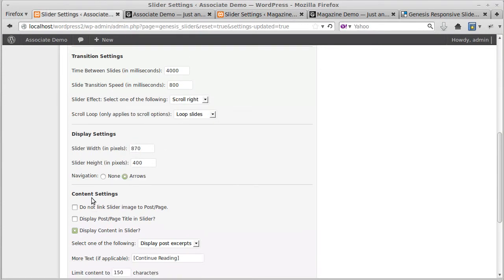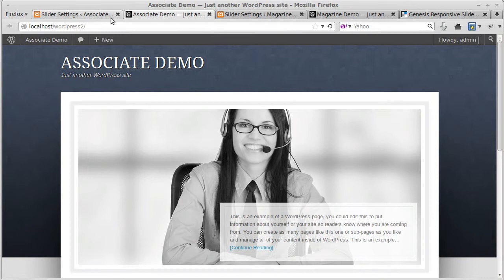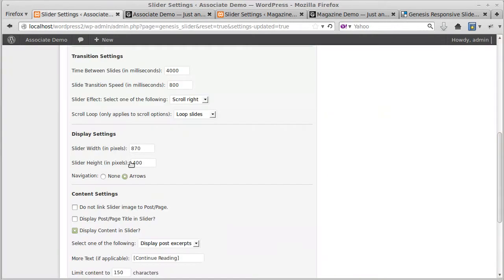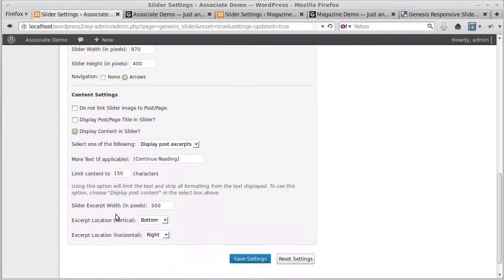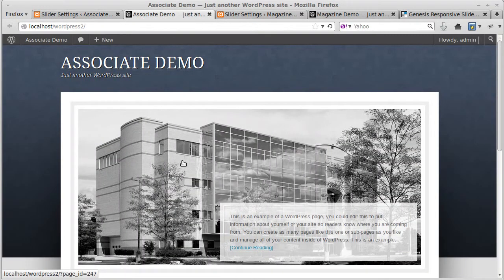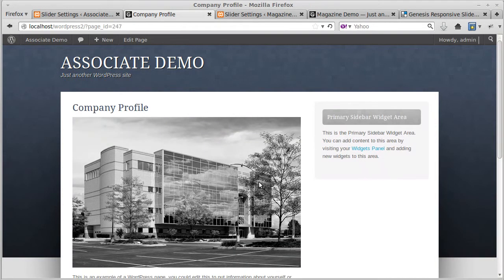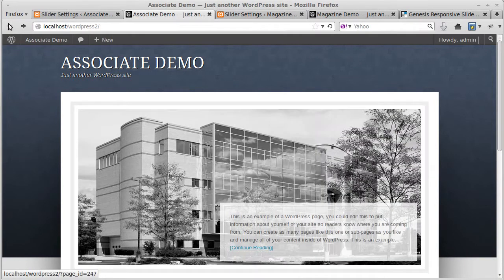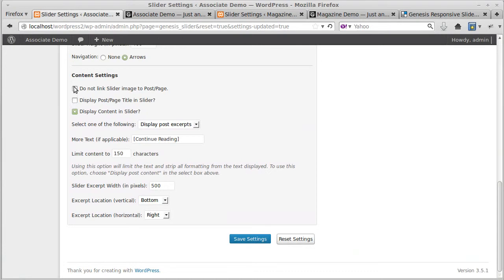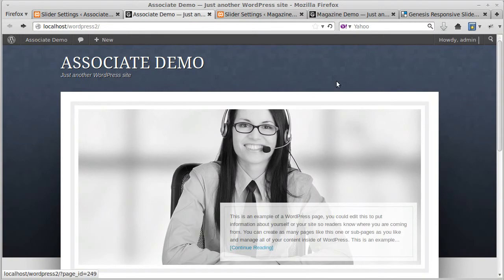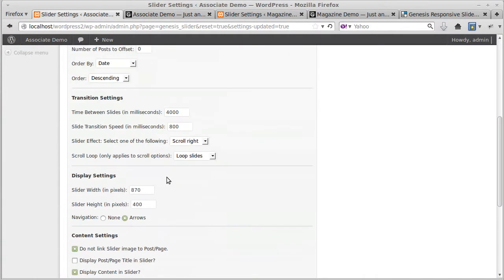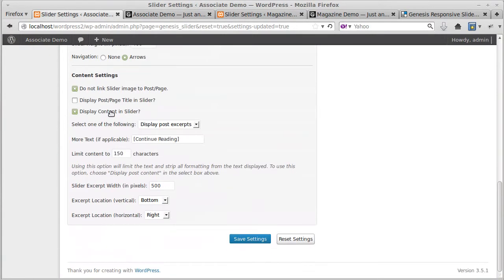Content settings: this is for the actual content box, this box here. You can change things about this. Do not link slider image to the post or page. This one, if we click it, we'll go to the actual page on our website that the slider came from. But if we click that 'do not link slider to that page,' now you can't click it. That's what that one does.